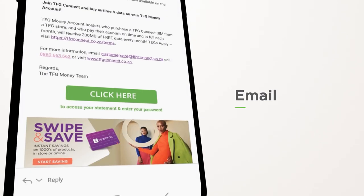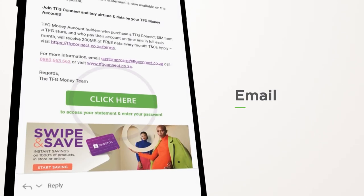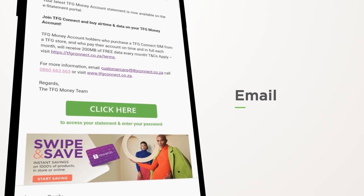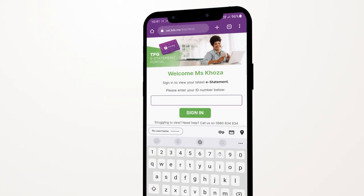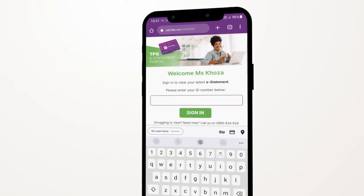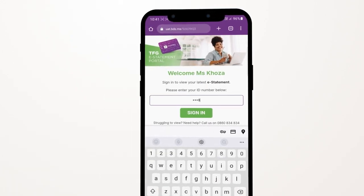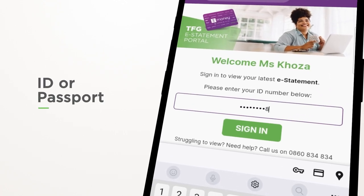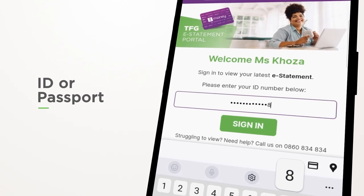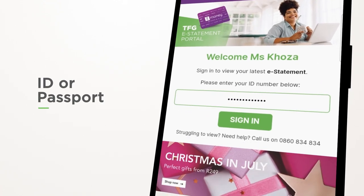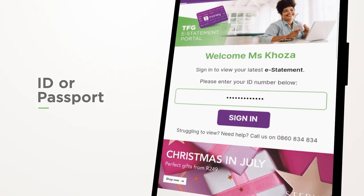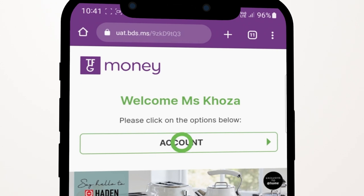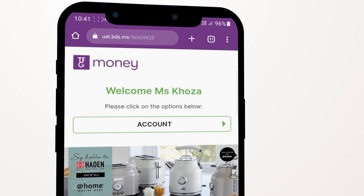If you are sent an email, click on the green button in the body of the email. You'll be taken to a password login page where you'll need to enter either your ID or the passport number you provided on your account application. Sign in and select Account.